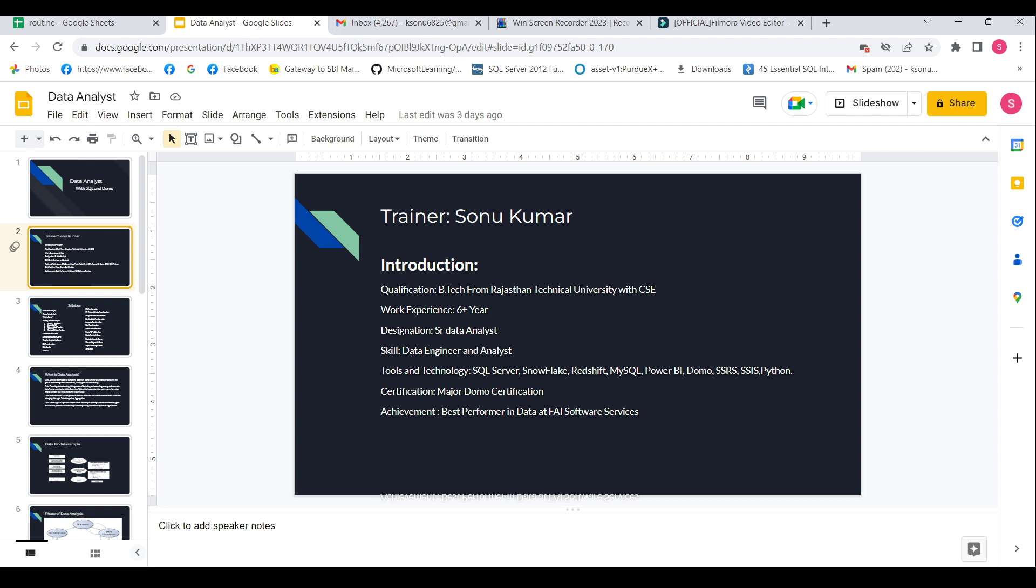I have completed a major Domo certification and currently preparing for data engineering certification. And as an achievement, I got best performer in data at FAI Software Services.